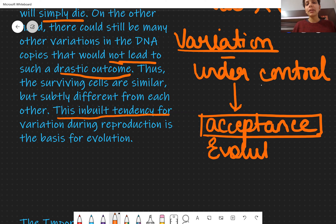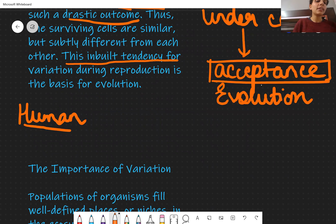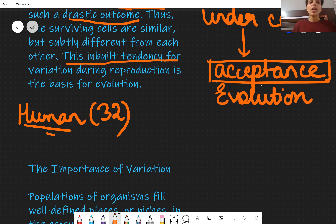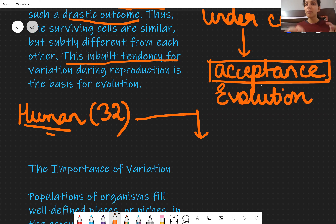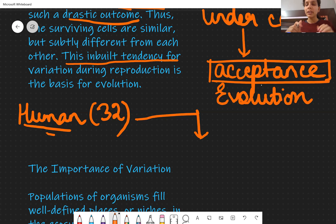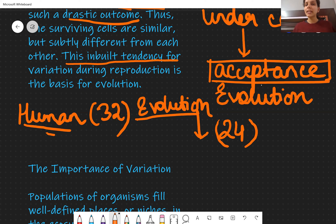Evolution means our body regularly keeps changing. Regularly differences keep coming in the human race. For example: humans have 32 teeth, right? But over time, research is showing that humans are not in need of this many teeth. Over time, babies will be born with fewer teeth — the number will keep decreasing. In fact 32 is very exceptional nowadays; some people have 28 or 30. It's even being said that over time, perhaps only 24 teeth will remain. This is called evolution — what the body doesn't need, it removes over time.